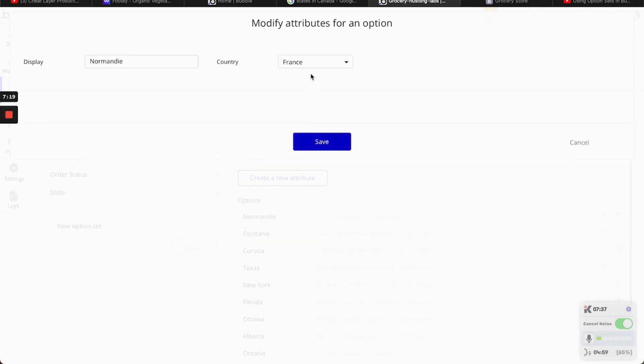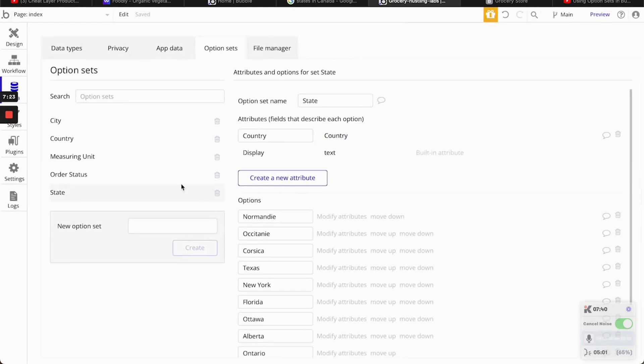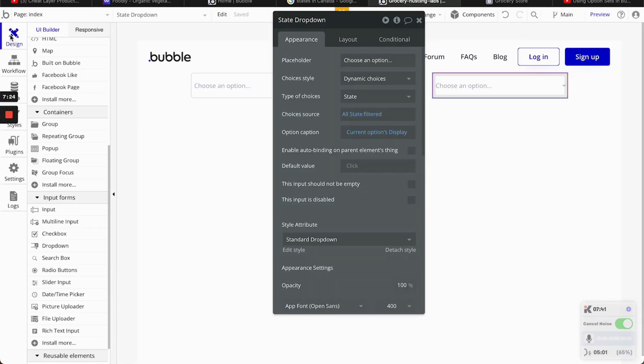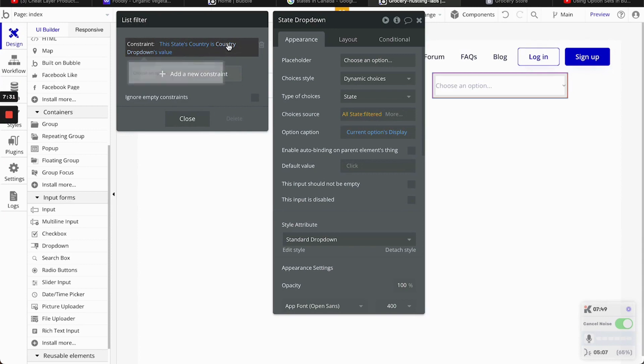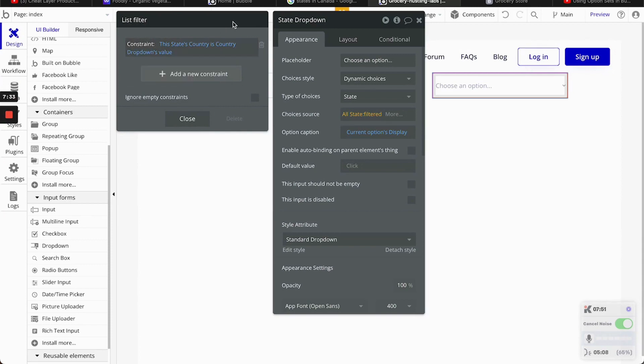Because that's the attribute that we added to state. If you remember, we added the country there. So, this country. State. This state country. I apologize. Is the country dropdown value.